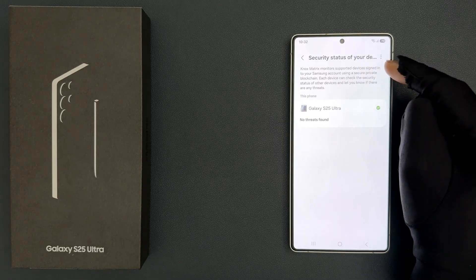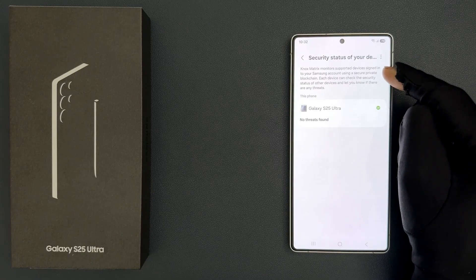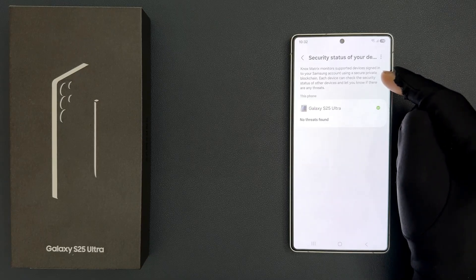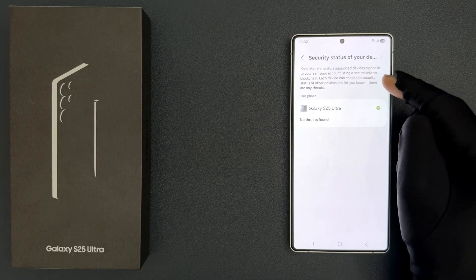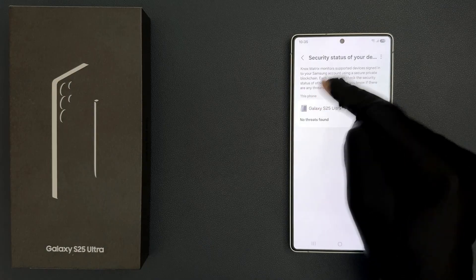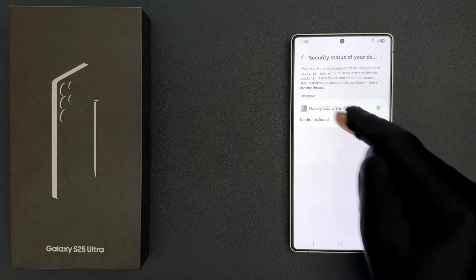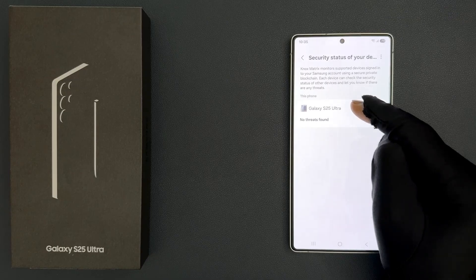Knox Matrix monitors supported devices signed in to your Samsung account using a secure private blockchain. Each device can check the security status of other devices and let you know if there are any threats. I only signed into one device — this phone, Samsung Galaxy S25 Ultra. If you signed into more than one, they will all be listed on this screen.